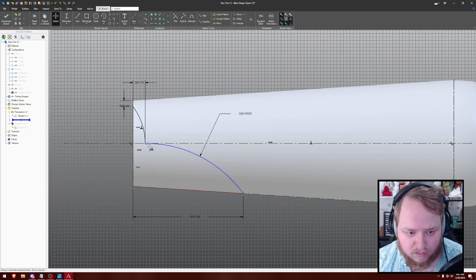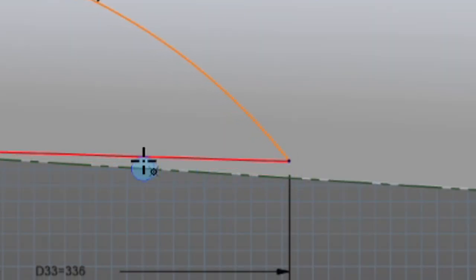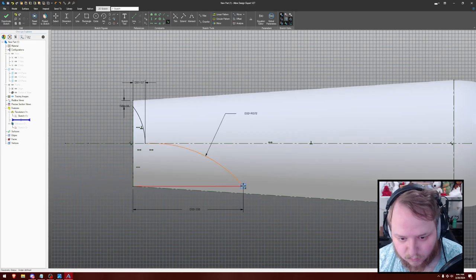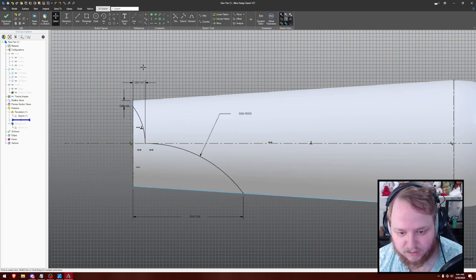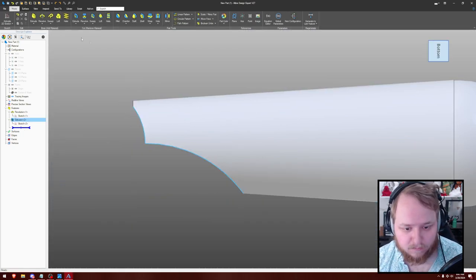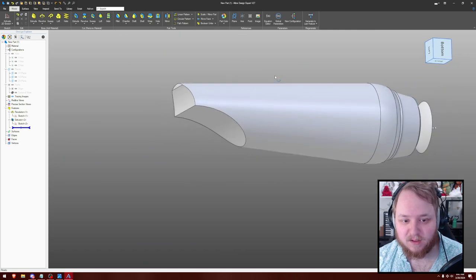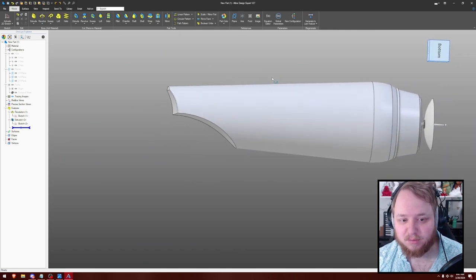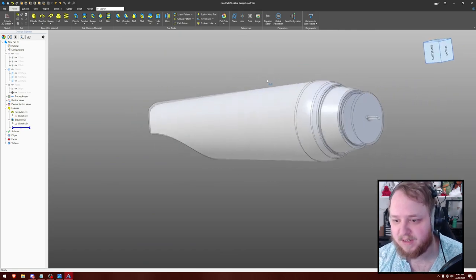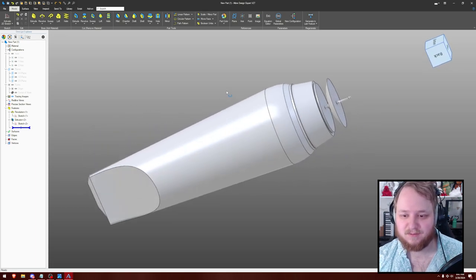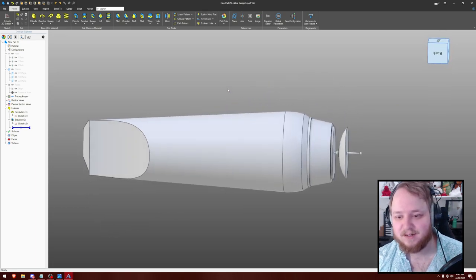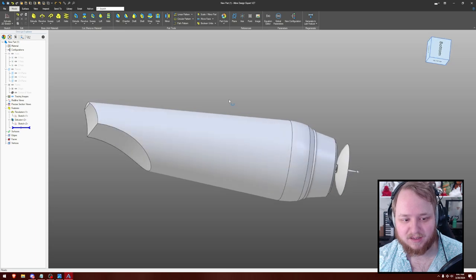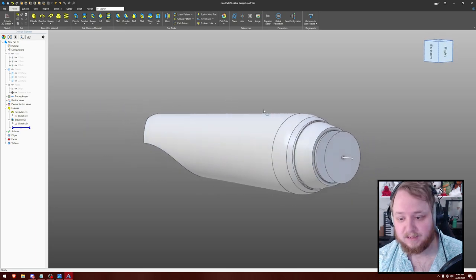And then what's left? Oh, coincident. There we go. And now we're looking pretty good. I'd say that's the main drive bit. That looks really good actually. It's a lot of dimensioning, but I think we got there in the end.